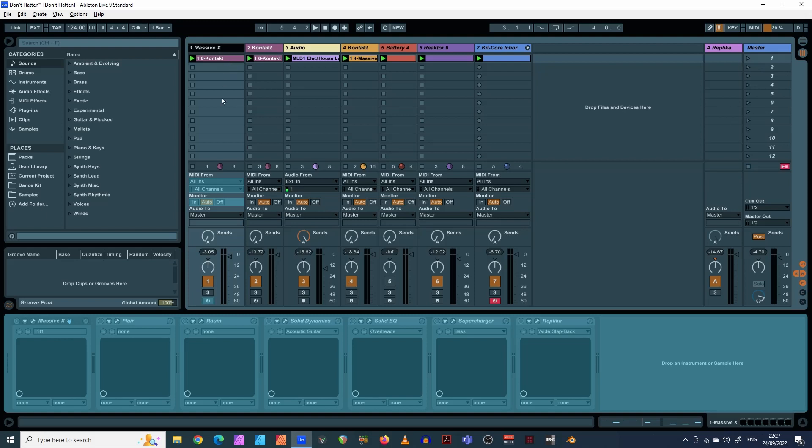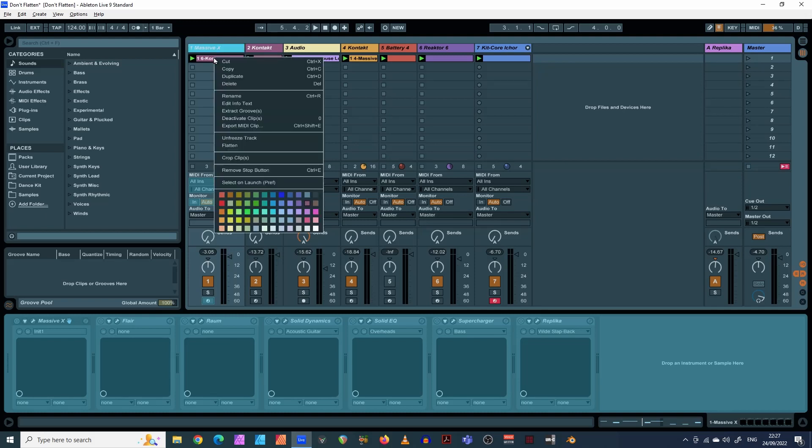Now, if you're happy with that, let's assume you've made a lot of these adjustments and you decide that's how I want to keep it. You can then come in and right click, and you can click flatten. I say you can click, I would strongly advise against it.